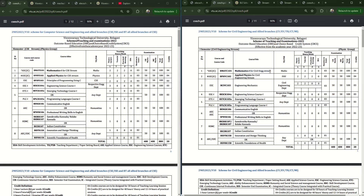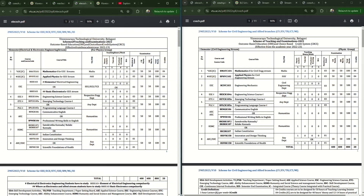Don't assume all subjects are the same across streams. The subjects may be named the same but their subject codes are different, and the content of Mathematics, Physics, and Chemistry subjects is also different for each stream. Now let us look at the Electrical and Electronics Engineering stream to see all the subjects.